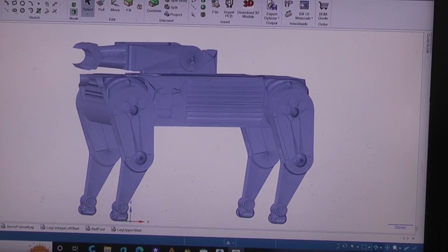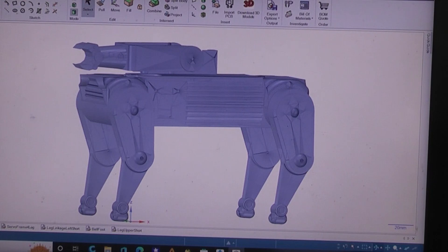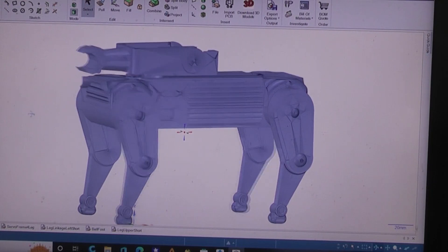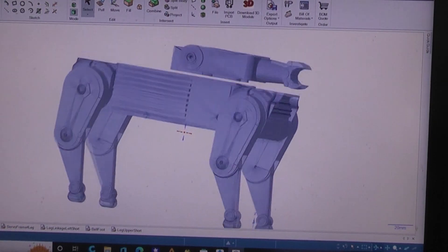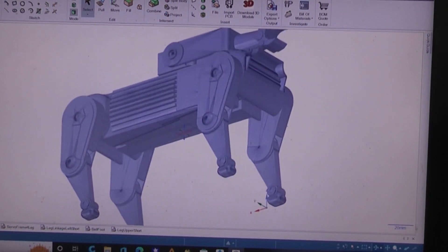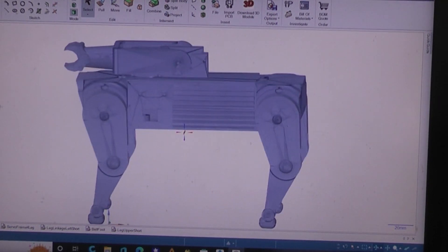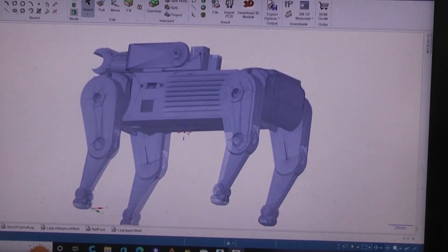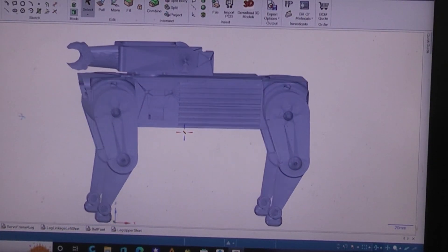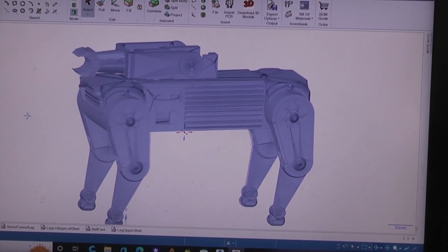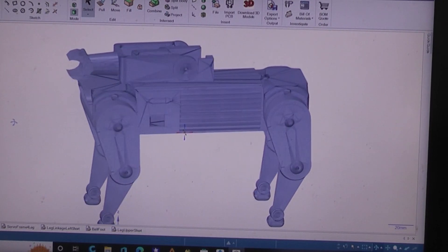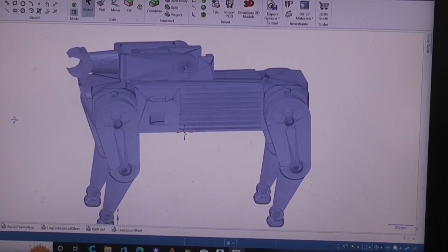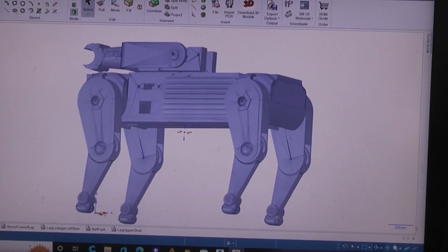So I thought it would be fun if I designed a four-legged robot dog that I could 3D print that had some basic movements to it, so it would be animated, but my main goal was not to spend more than $40, $50 at the absolute top.